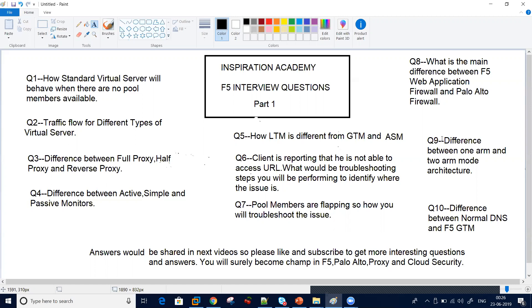Question number four: the difference between different types of health monitors in F5 — active, simple, and passive. Passive is a specific in-band monitor, active uses HTTP, and simple would be ICMP. What is the difference, and what is the response when we initiate health monitors on a pool member?